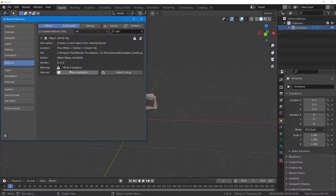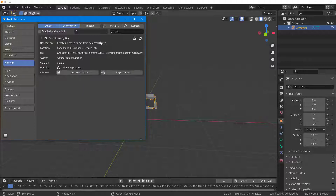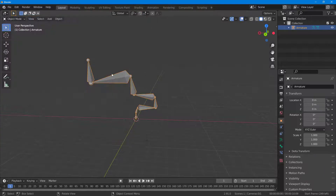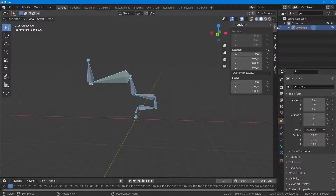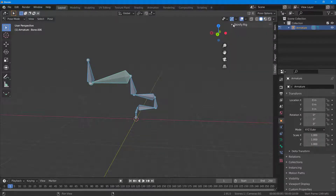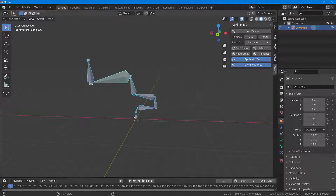You'll see a warning that says 'Work in Progress,' so this is not a perfect add-on — sometimes there might be errors, but that's fine. Under Location, in Pose Mode and the Sidebar under the Create tab, you can access this add-on. Close Preferences and go into Pose Mode — you'll see that Create is an option, and there is the Skinnify Rig.